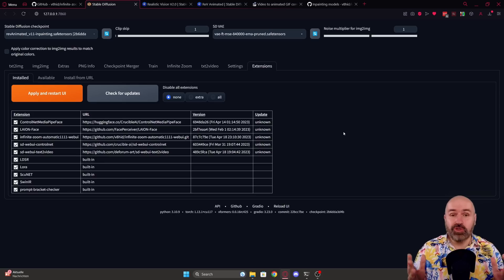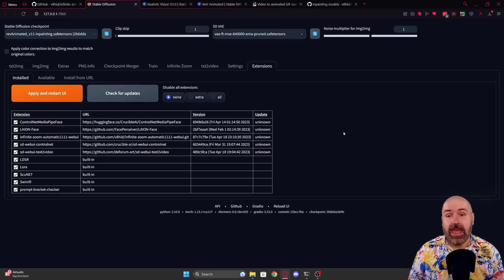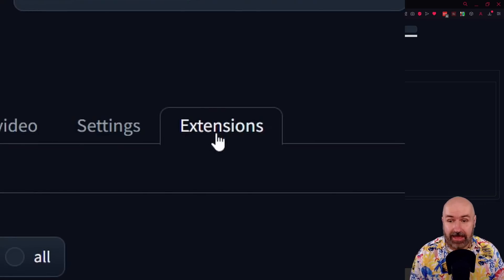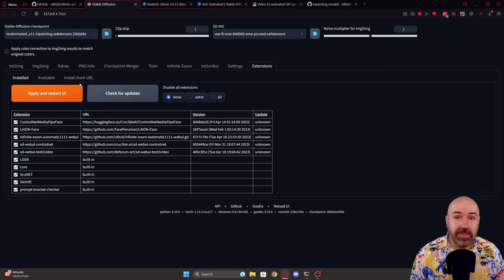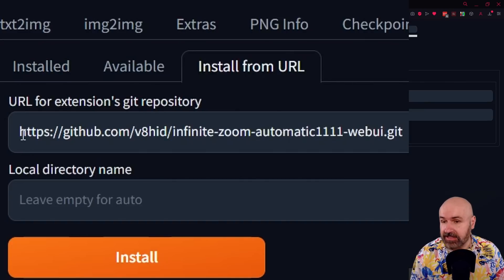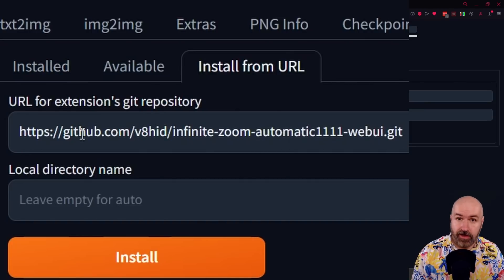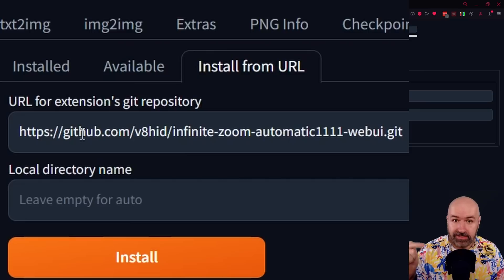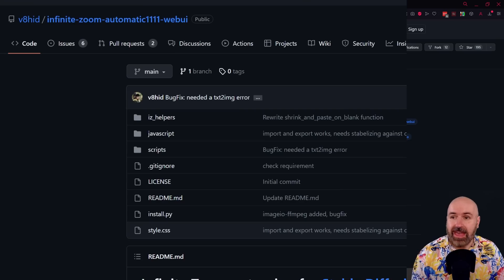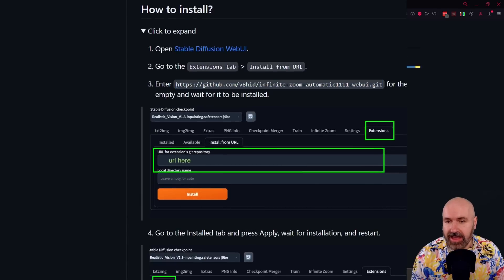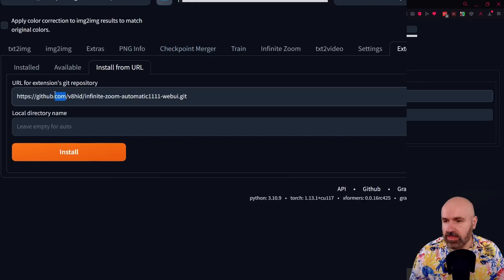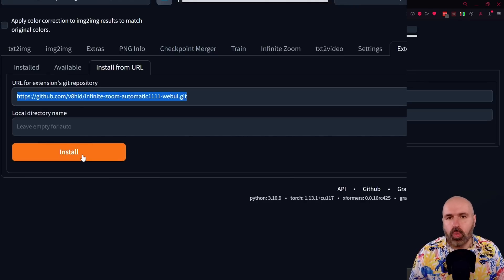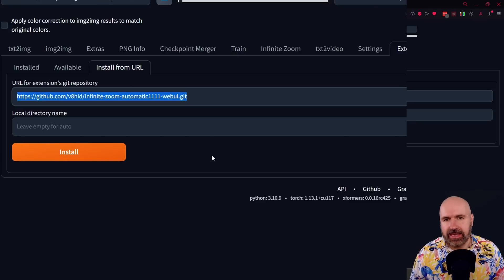So here's the first step. You want to go into Automatic 1111 and go to the extensions tab. There is another sub tab here called Install from URL and there's a field where you want to put that URL. I've linked that below the video. Also here we have the GitHub page and when you scroll down you can find that link here. You want to copy that over into this text box for the URL. Then you click on Install and you wait until this is finished. It will tell you in a little text down here.